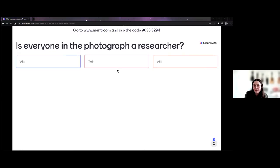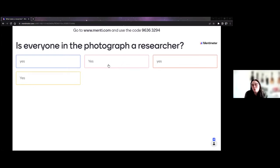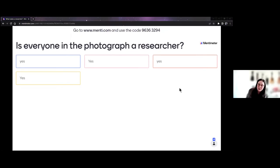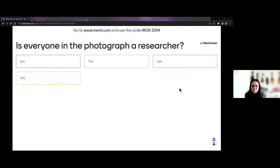We're getting lots of yeses, which is really great to see. I wonder if anybody would like to expand on why they think everyone in that photograph is a researcher. Feel free to pop something in the chat or turn your microphone on. It's all yeses, which is really nice to see.